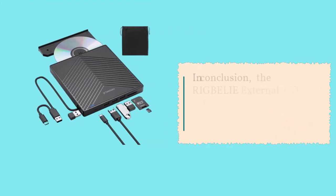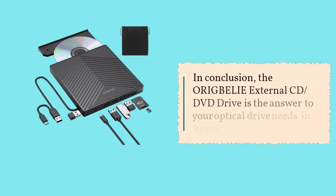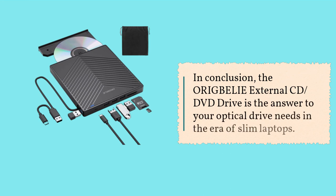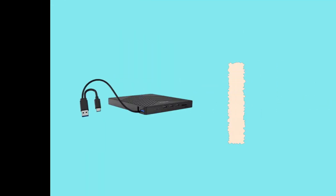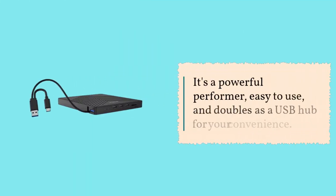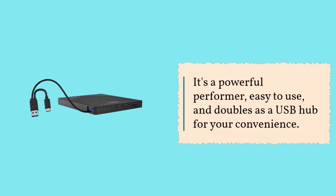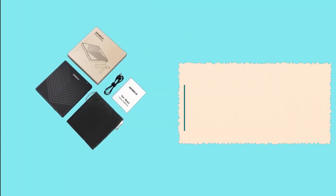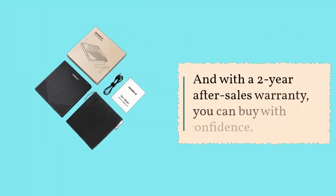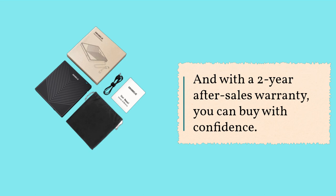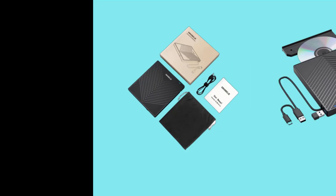In conclusion, the ORIGBELIE external CD, DVD drive is the answer to your optical drive needs in the era of slim laptops. It's a powerful performer, easy to use, and doubles as a USB hub for your convenience. And with a two-year after-sales warranty, you can buy with confidence.